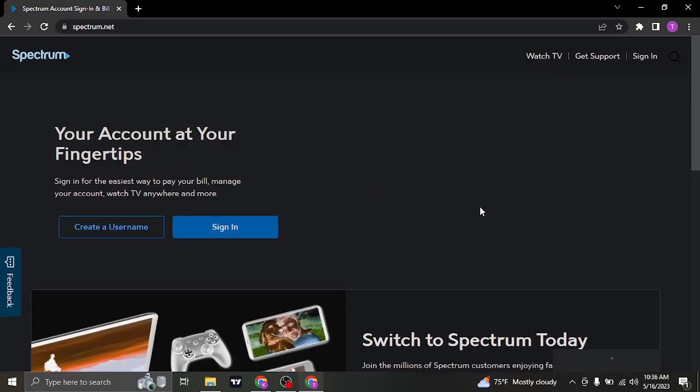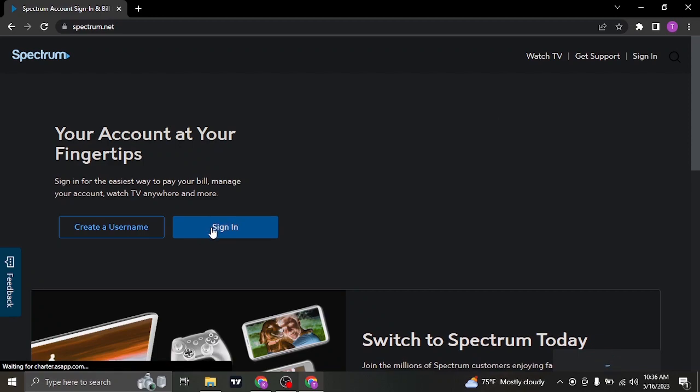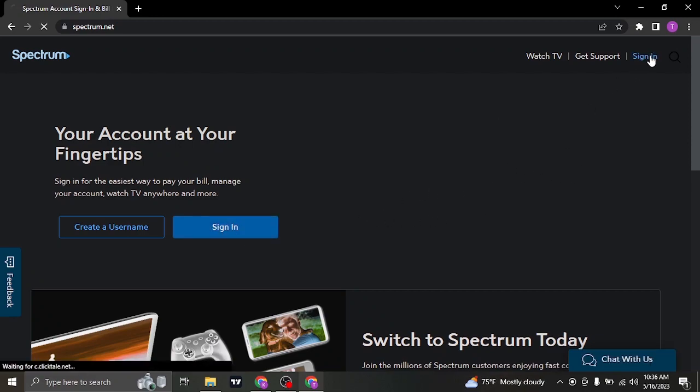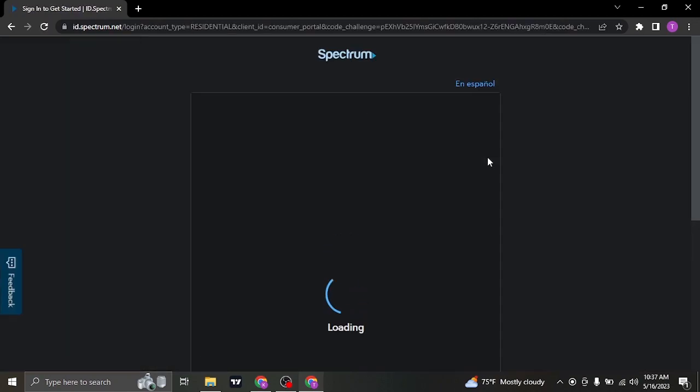Now to login to your account, either you can click on sign in on the bottom or you'll also be able to see a sign in option on the top right. If you click on it, it's gonna take you to the login section.